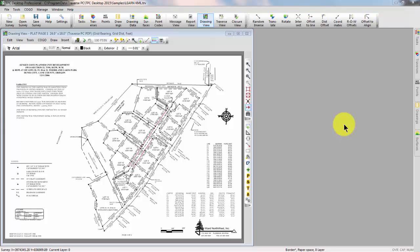Welcome to the TPC desktop video series. In this video we'll be looking at Google Earth KML files. I'll use the terms Google Earth and KML kind of interchangeably here.